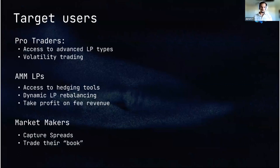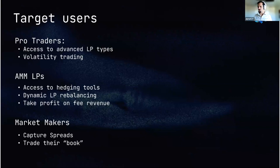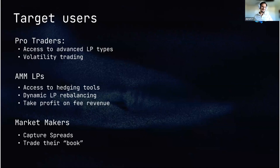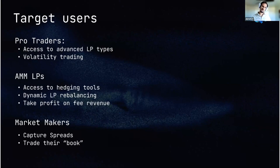Moving on to target users: primarily we're focused on pro traders that really want to trade volatility, especially in low-cap tokens. Also protocols like liquidity managers and yield protocols that can benefit from these advanced LP types. Also AMLPs that want access to hedging tools where they can work with the naked asset instead of a derivative like an option. Our tools also allow them to dynamically rebalance their position and take profit on fee revenue when the price reaches certain points. We'll also be looking to target market makers to capture spreads and trade their portfolio in this way.